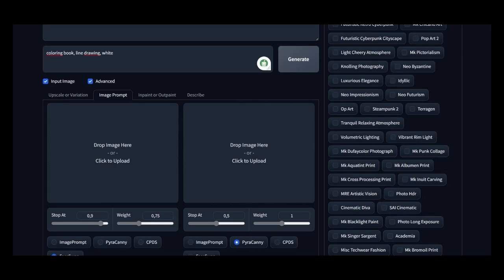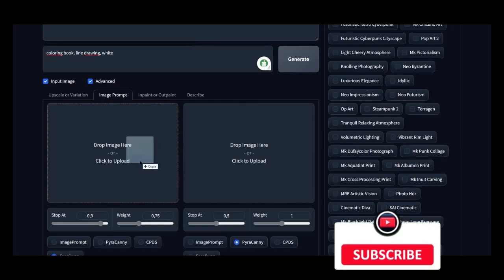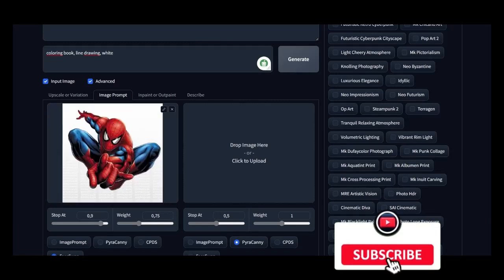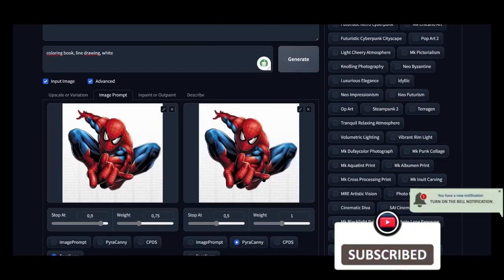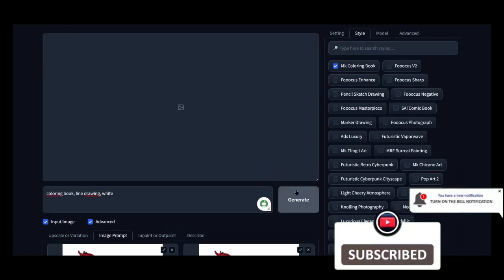Going into style, we choose MK Coloring Book. Let's upload our image to both spaces. We write in the prompt: Coloring Book, Line Drawing, White. Click Generate, and wait a few minutes.